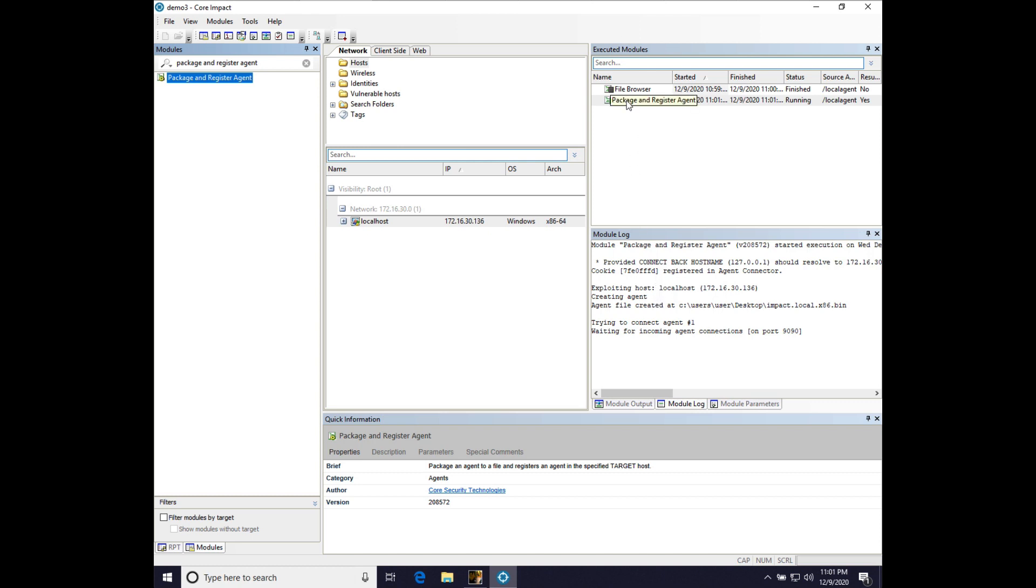What's kind of nice, too, is when this is running, it can receive multiple agents. So you can actually spawn impact agents wherever you like when you're using CobaltStrike and core impact together in this way.